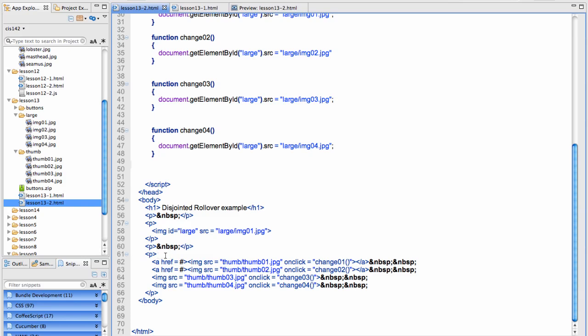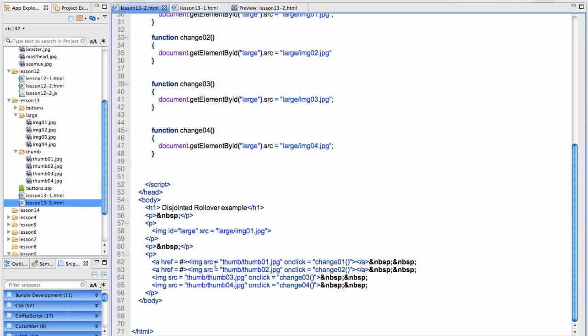I've put a blank line in there and then I have it in a paragraph because everything is centered in my paragraphs. Image source, thumb, because these are my thumbnail photos, thumb 1, on click, change 1.